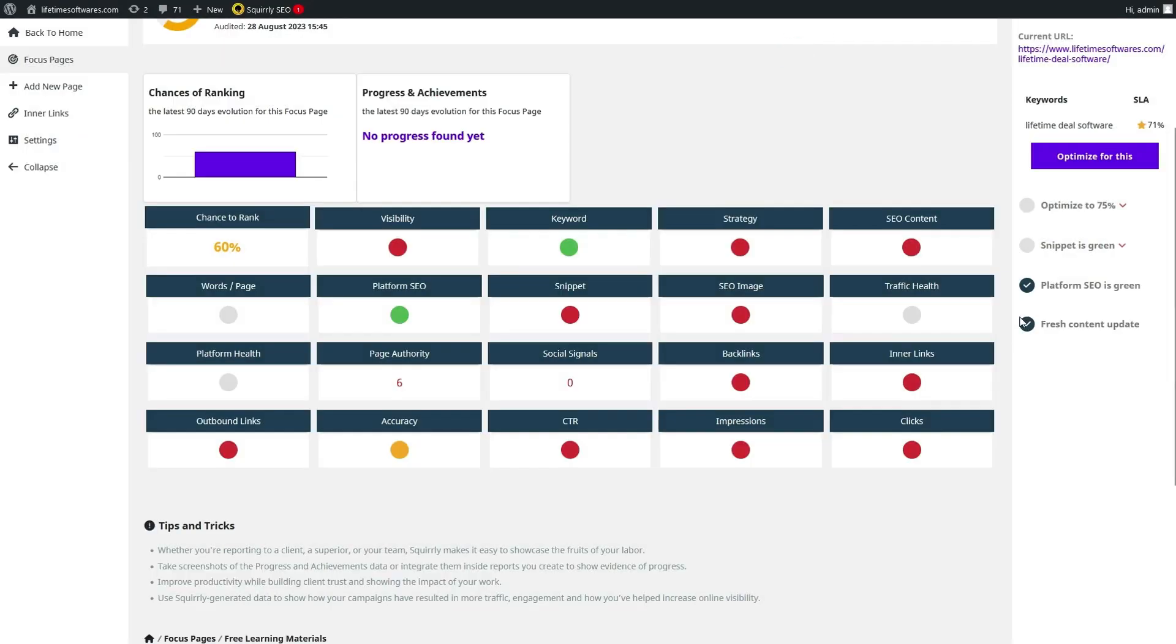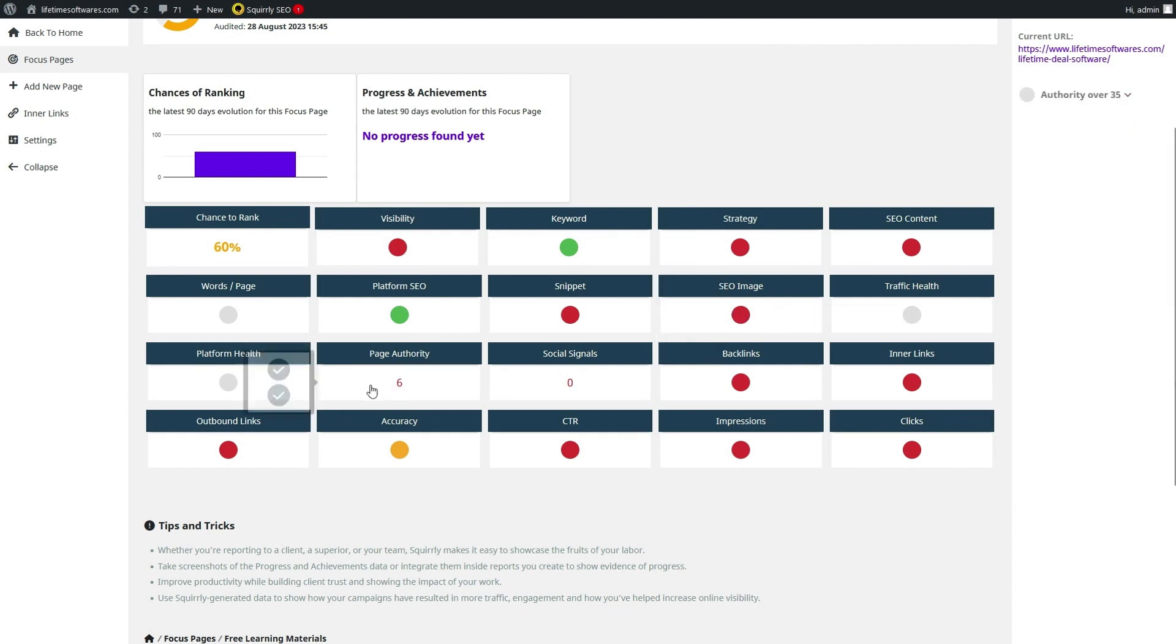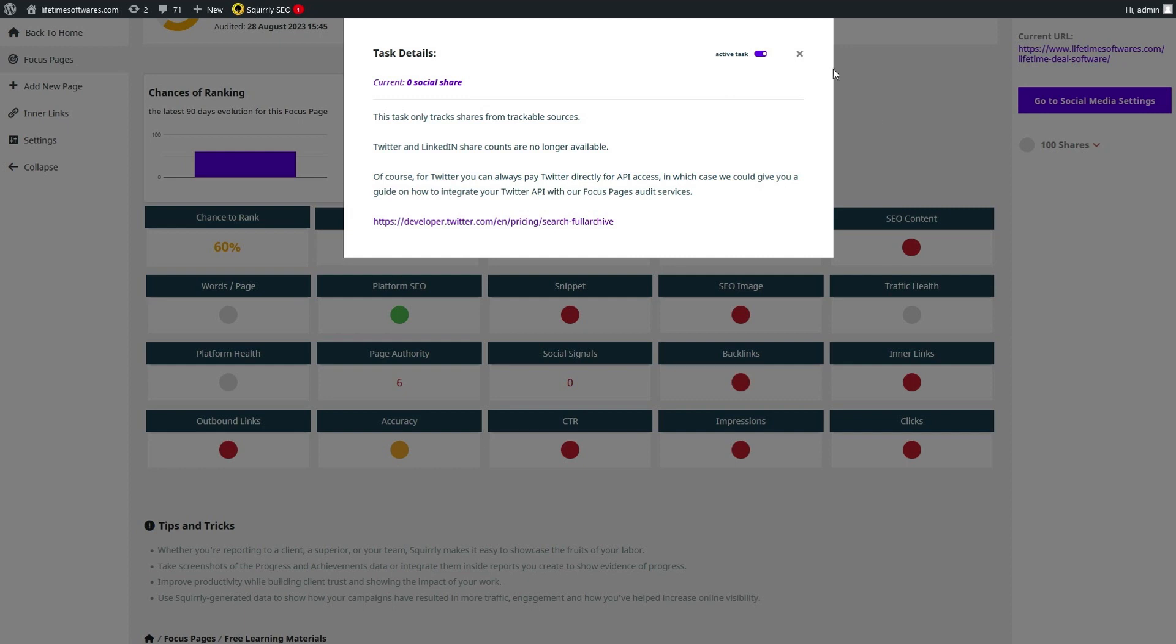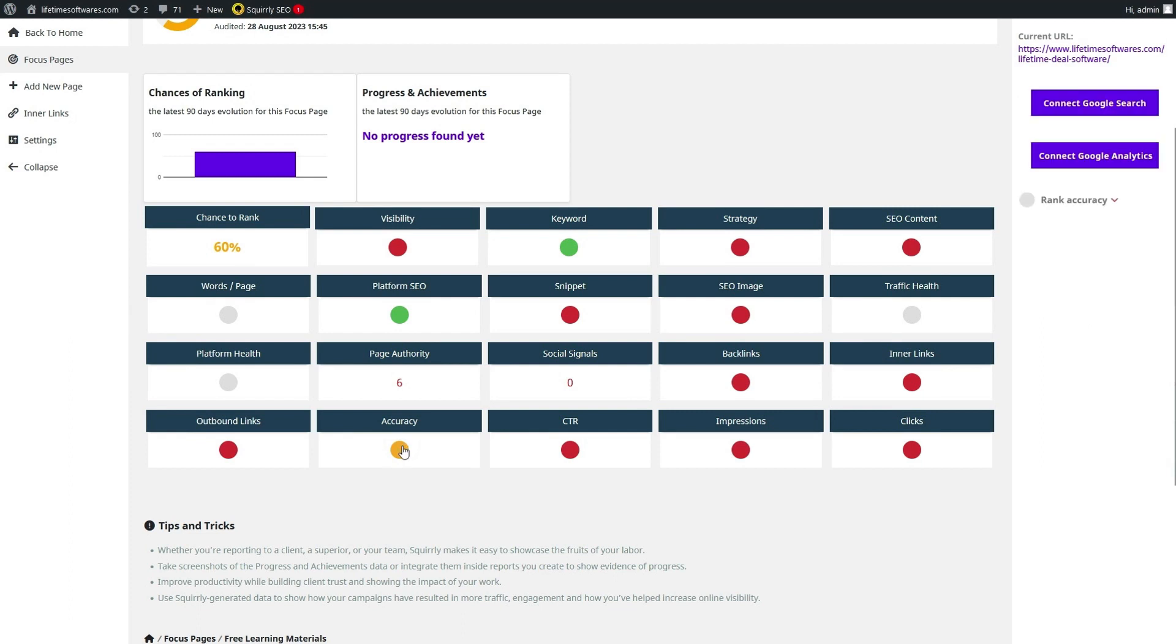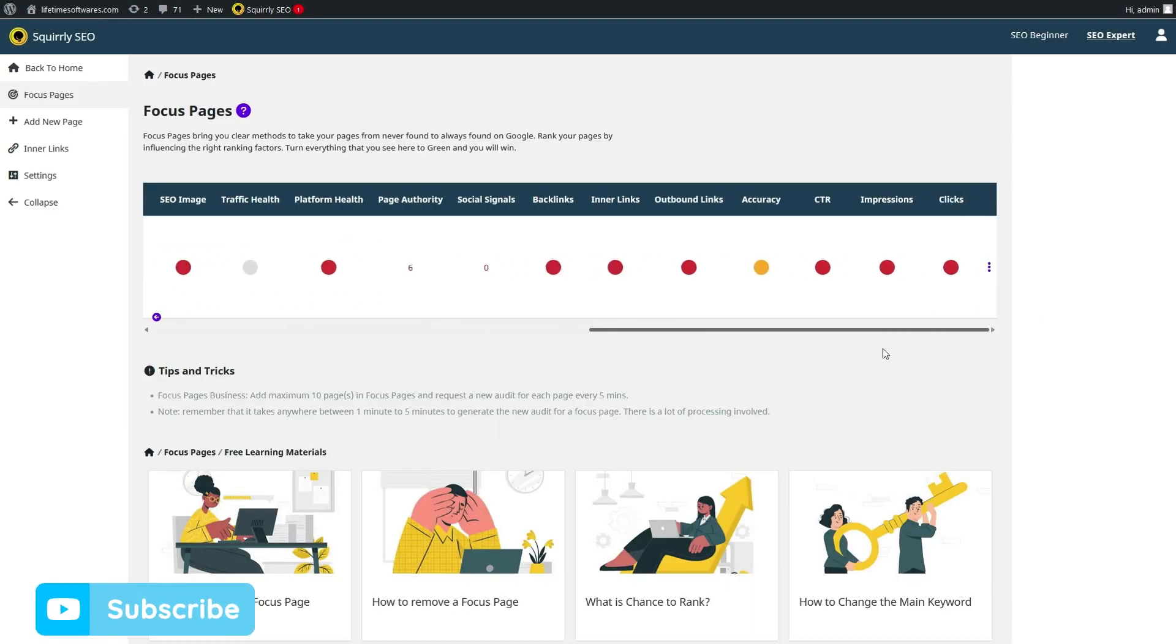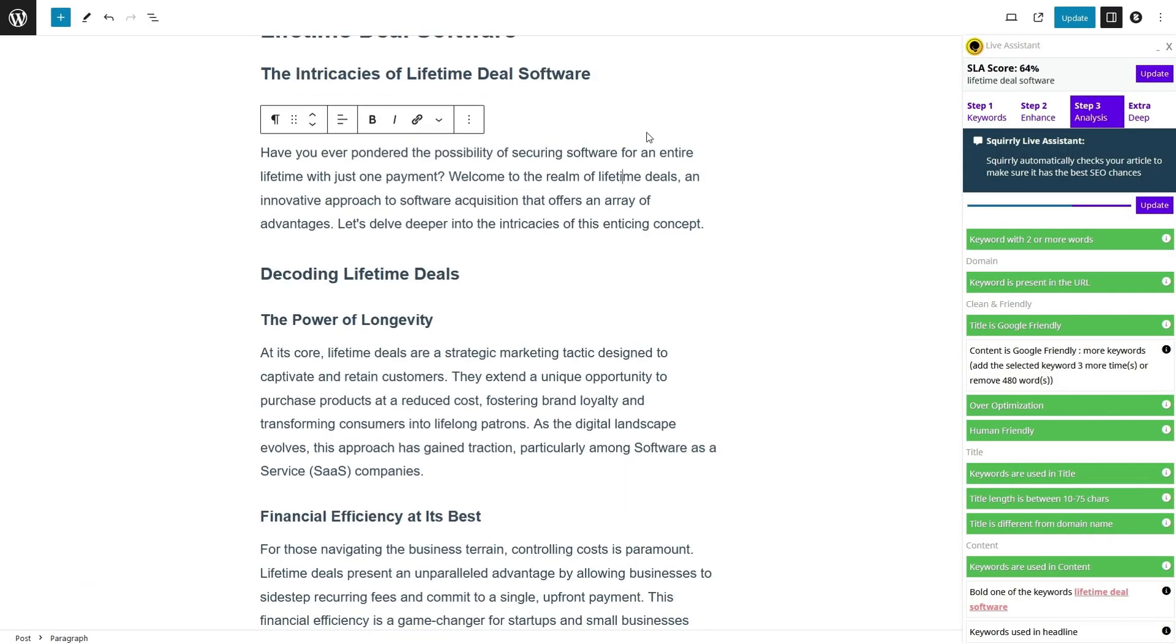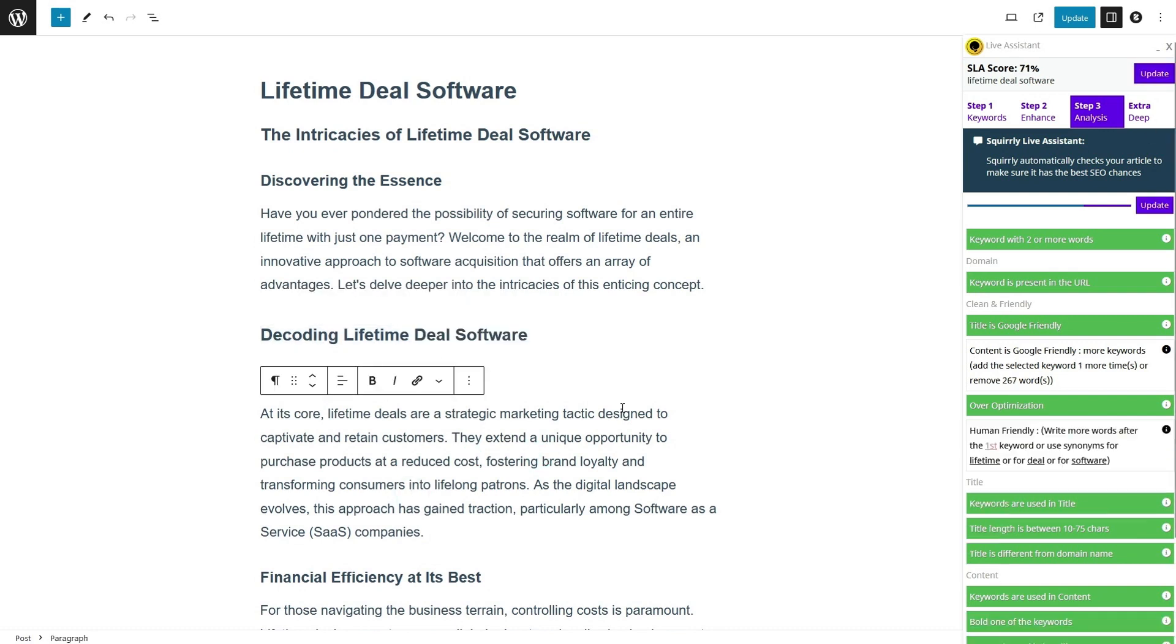Now, let's talk about content optimization, a crucial aspect of SEO. Squirrely ensures your content is not only search engine friendly but also resonates with your audience. With the SEO Live Assistant, you'll receive real-time feedback as you type in the WordPress editor. It's like having an SEO coach by your side, ensuring your content hits all the right marks. From keyword usage to meta tags and content length, Squirrely guides you to create content that's optimized for success.